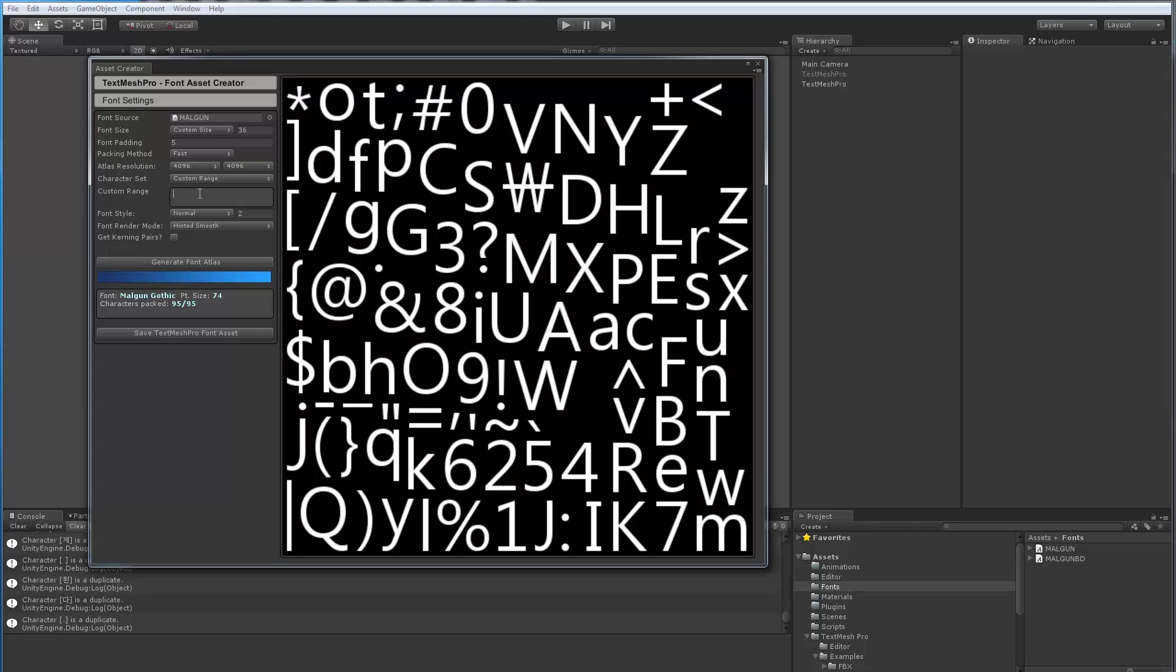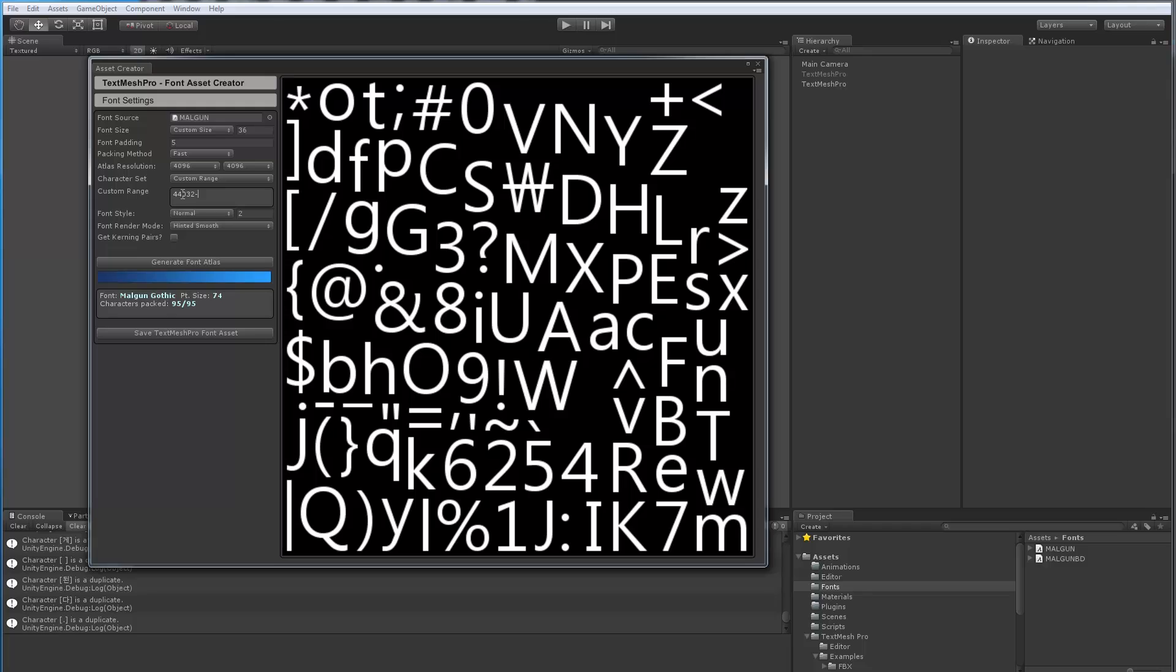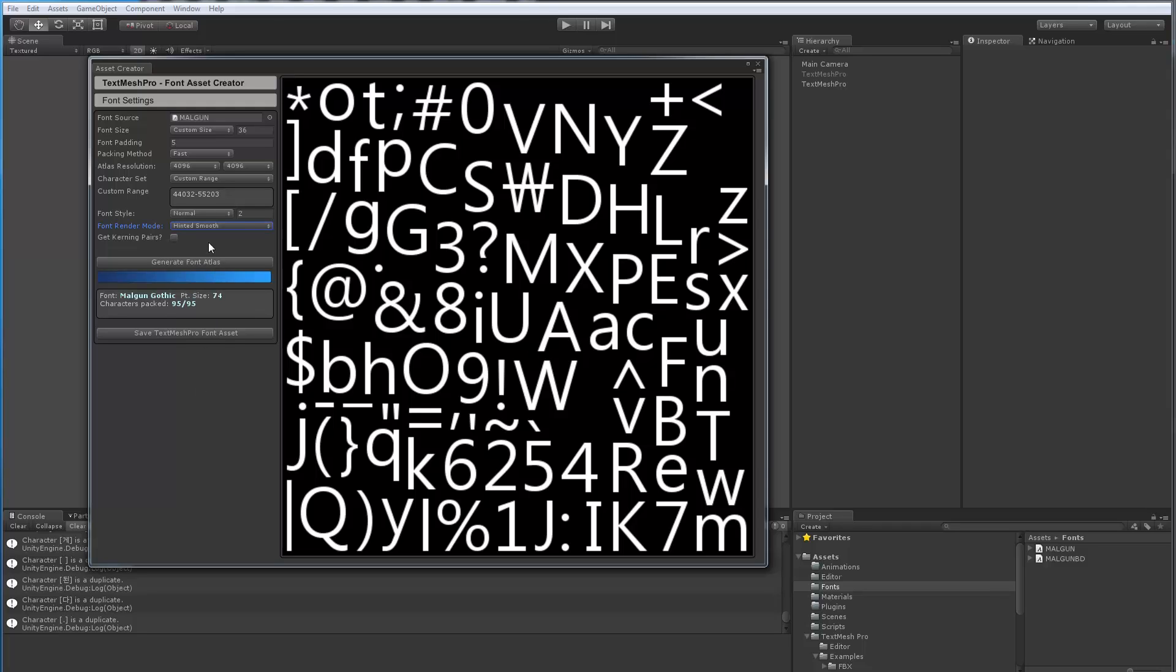Now the Hangul, I believe is the proper term for the Korean set. Basically, the values of that set range from 44,032 to 55,203, which is exactly 11,172 characters. Before I switch to generating in sign distance field mode, I'm just going to use the hinted smooth, because at this stage, all I'm after is knowing what size I need to fit all the characters. Right now, I know they won't all fit. So I'm going to hit generate font atlas.